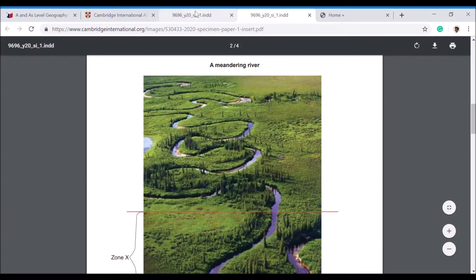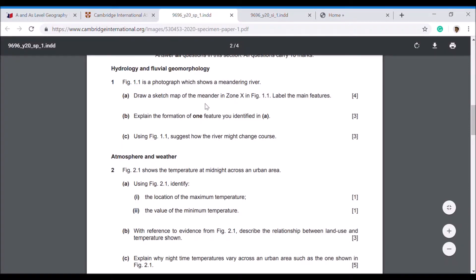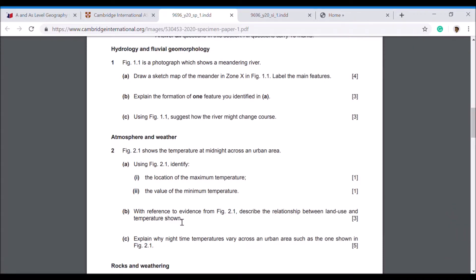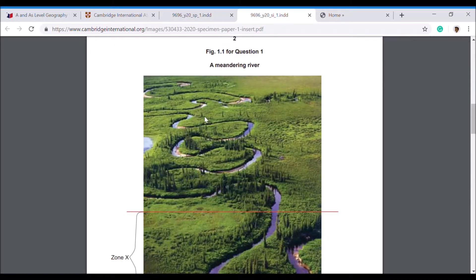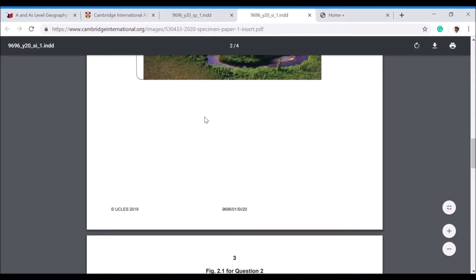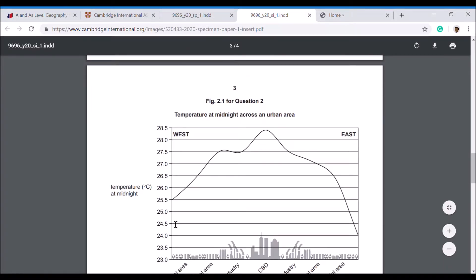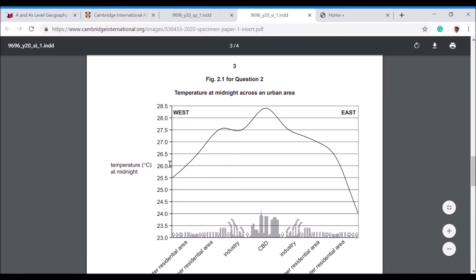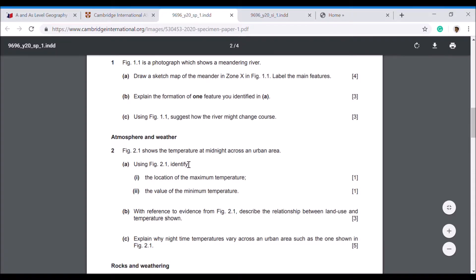You'll be able to answer some of the shorter questions. We can see here that one mark questions need reference to 2.1. It says describe the relationship between land use and temperature shown. Again, you can use the information available here, such as the temperatures and the area names, and you can see the trends that are here and describe those using specific temperatures and generally talk about things like east to west as well in your answer.